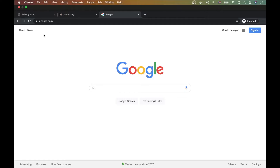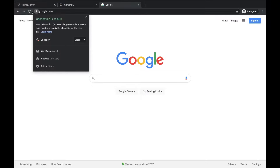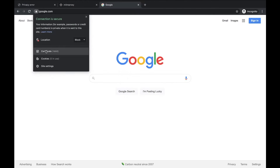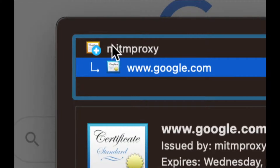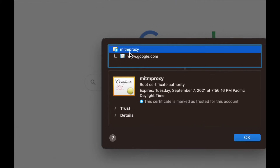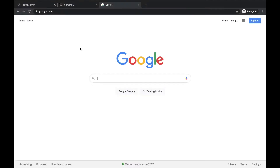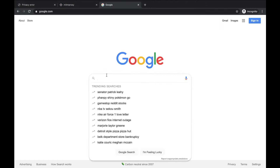Now that we've trusted it, go back to Google — no more error. This is terrifying: click on the connection and it says 'Connection is secure.' If you click on the certificate you can see it says google.com, but pay attention to the parent — it's not Google's certificate authority, it's mitmproxy. That's why I always tell people to check certificates carefully, especially in public places like a café.